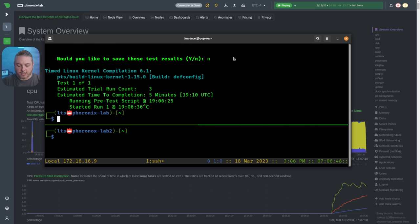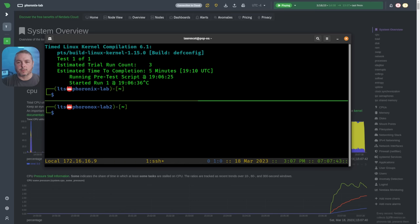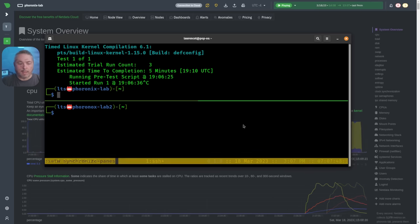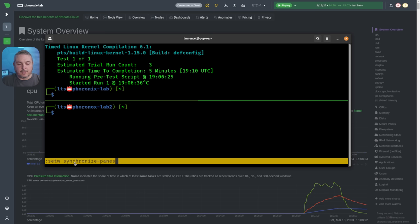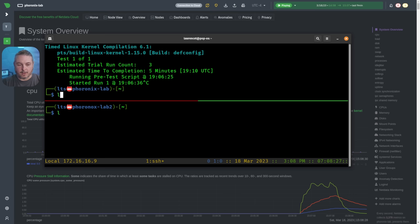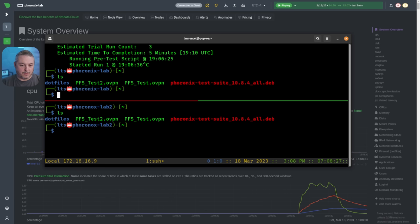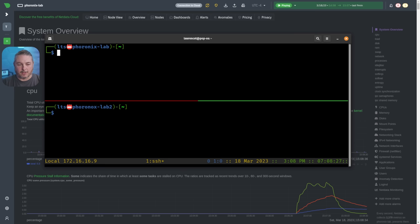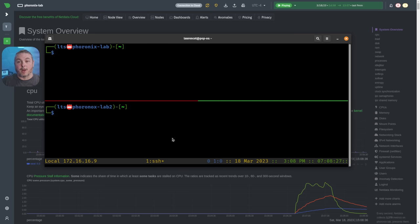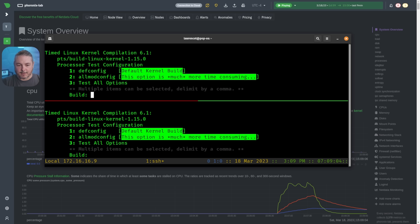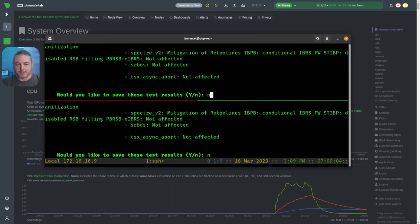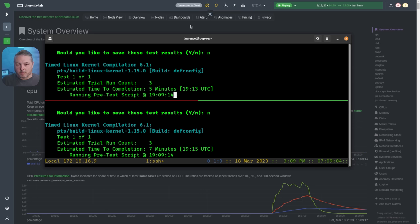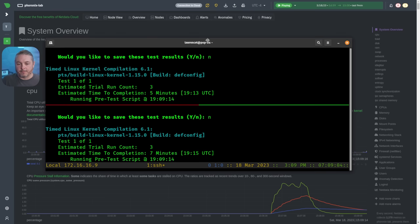This is tmux if you're not familiar with it. We're going to set the panes to be synchronized so I can type the same command at the same time into windows. The command to do that is 'set -w synchronized-panes'. Now the panes are synchronized—if I type, you can see it'll run both windows at the same time. We're going to go ahead and kick off the Phoronix build, so we're running the Phoronix Test Suite simultaneously on both machines. Option one for both—don't need to save it.